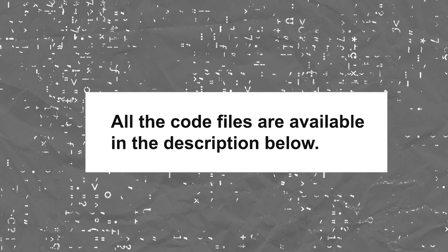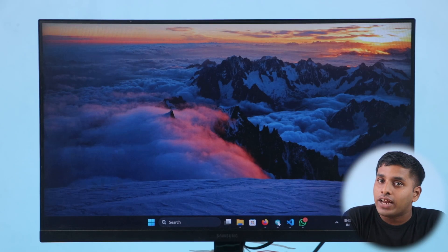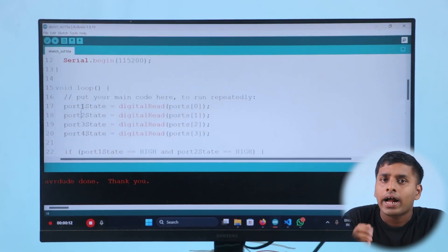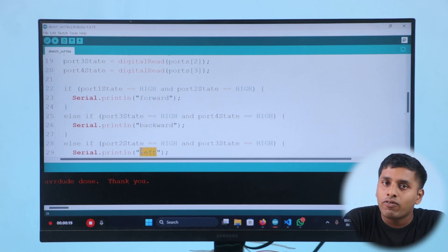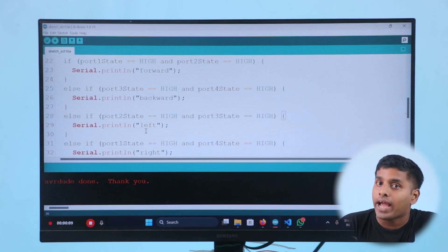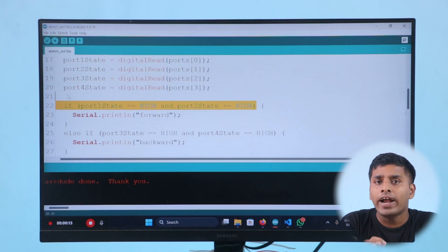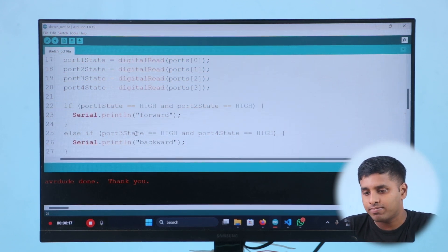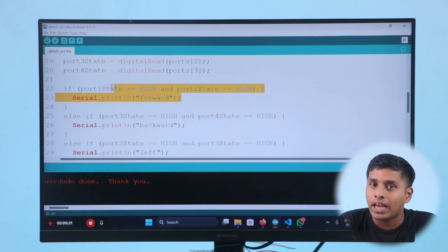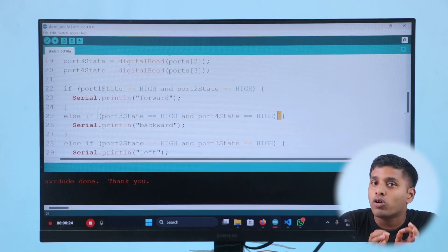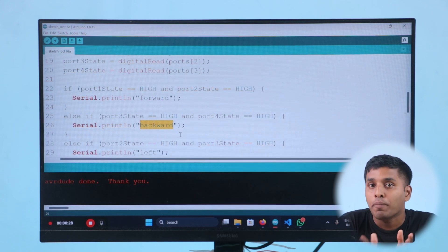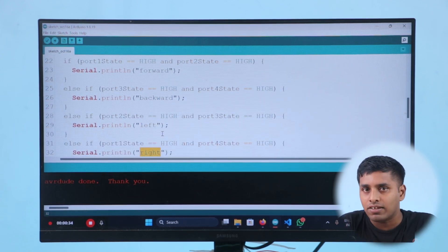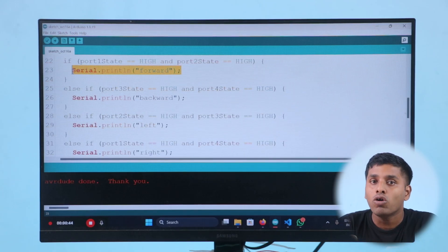Now let's get the accelro blocks to talk to Arduino. All code files are available in the description below. Our goal is to receive the tilt data from the accelro, classify it into forward, backward, left, and right directions, and broadcast it over the Arduino's serial monitor. To classify the incoming data, we will add if-else conditions in the Arduino code — for instance, if ports 1 and 2 are active the direction is forward, and if ports 3 and 4 are active the direction is backward. Similar logic applies for left and right. Once classified, we will broadcast the directions as a string over the serial monitor so they can be converted into button clicks.